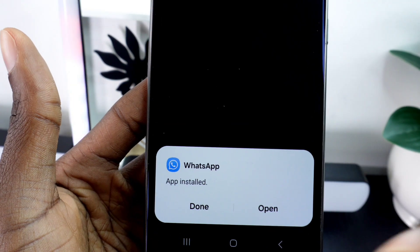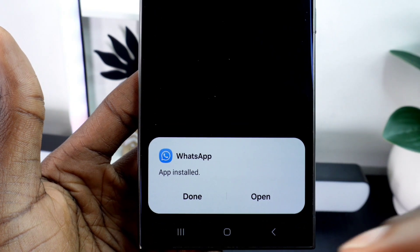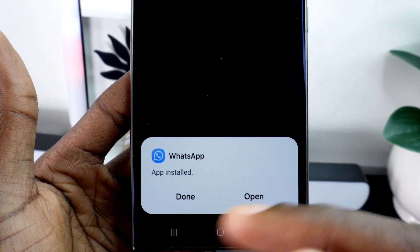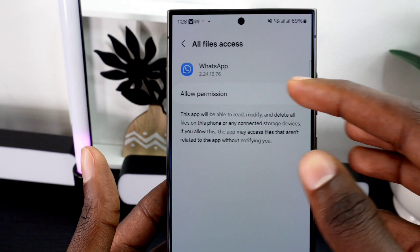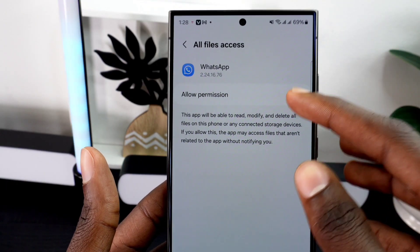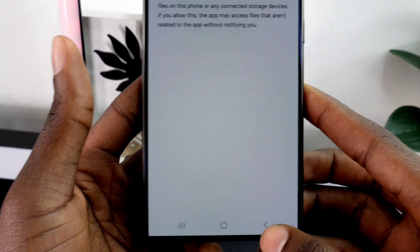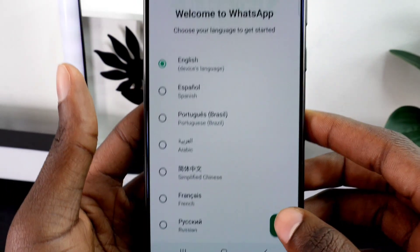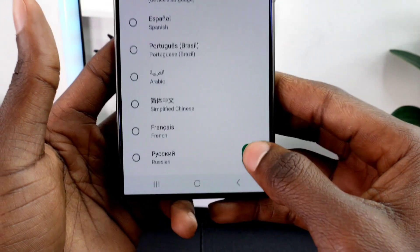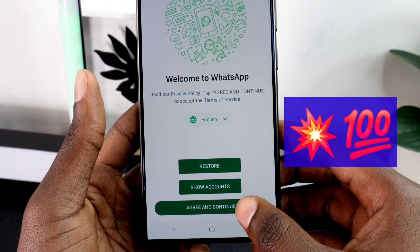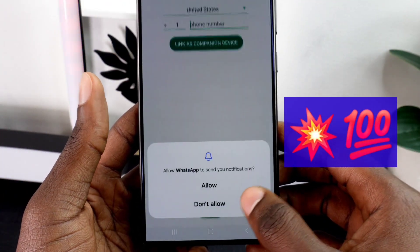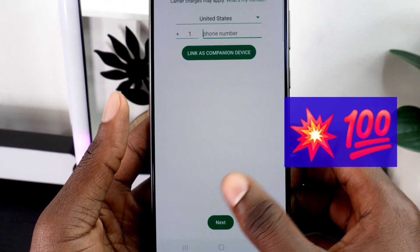After saving, click 'Install' to proceed with the installation. As you can see, the app installed successfully this time without any issues. After that, just open the app, grant the necessary permissions, and configure your WhatsApp account as usual. You are all set — amazing, isn't it? This method is super effective and will save you a lot of frustration.